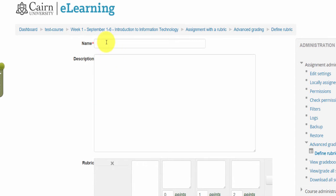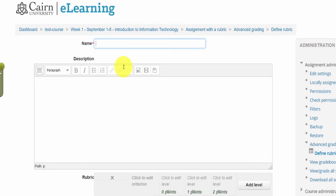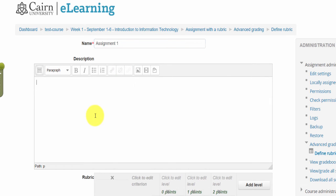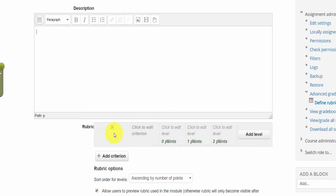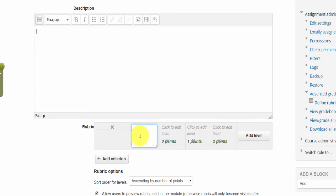So here you could call this assignment one. You could do rubrics for each assignment or you could do one for your course. Put some description so you know what it is, and then the next thing we do is go to the first thing, which would be our criteria.